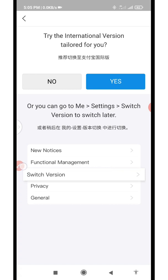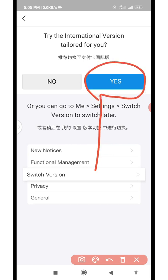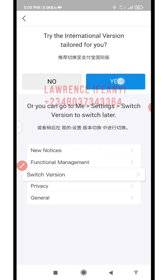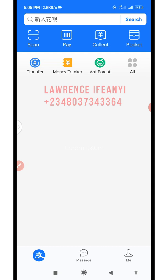It's trying to log in now. As you click on login, it will land you on this page. It is asking you to choose between the international version and the Chinese version — always go for the international version because you are an international user. So click on yes.